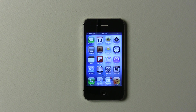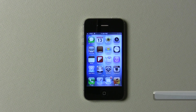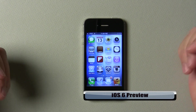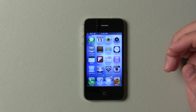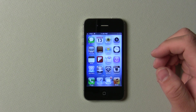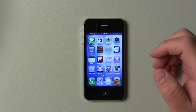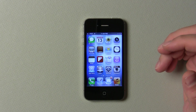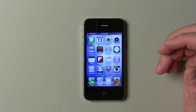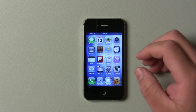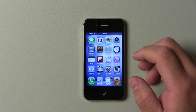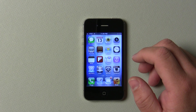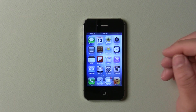Hi everyone, this is Aaron for Zollotech, and we're going to talk about iOS 6. iOS 6 was announced a couple days ago, and the preview was available that day for developers with a developer account. I decided to load it on my iPhone and my iPad, so I've been using it for a few days and I thought I'd go over some of the new features.